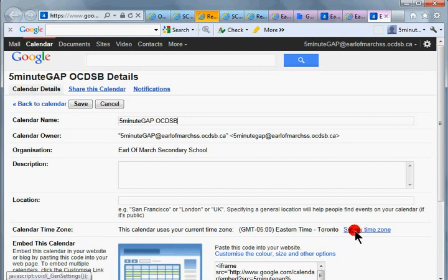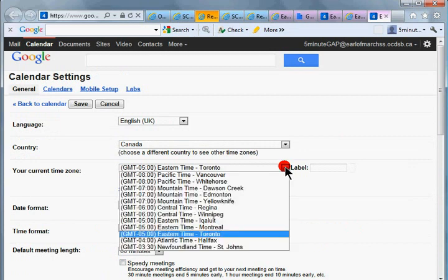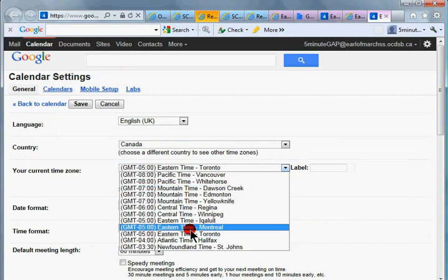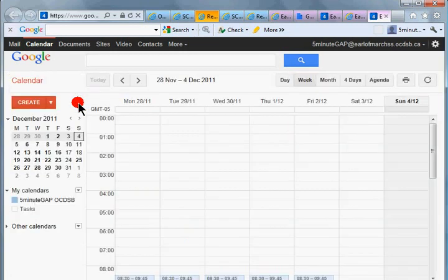If it is not, then click on set my time zone and then select it from the drop down menu and save it. There are other options that you can go in and play with later on.